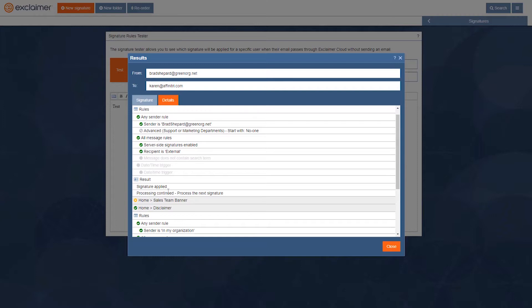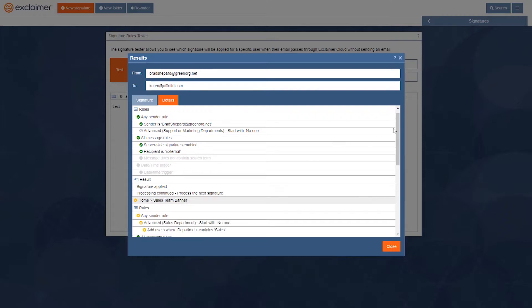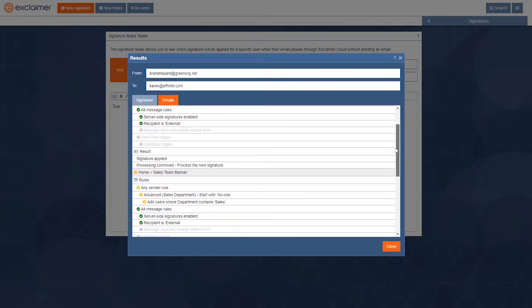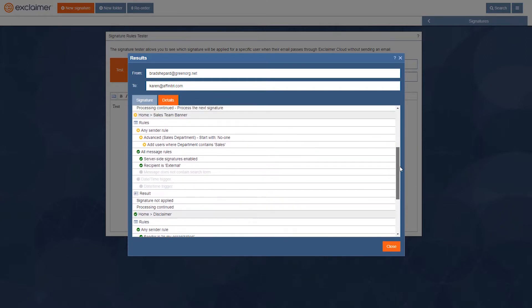Then it went and it looked at that sales team signature and, well, I'm not in the sales team, my department name doesn't contain sales, so it didn't add that one. That's what that little X means.